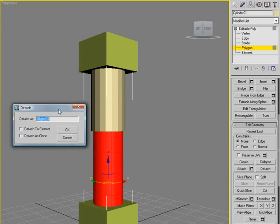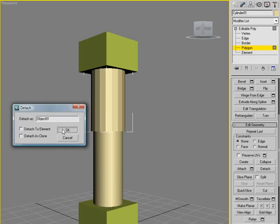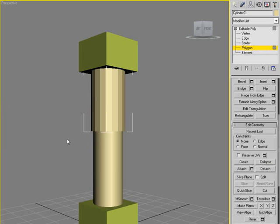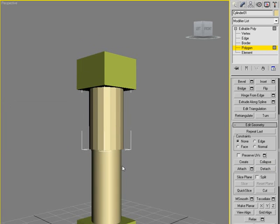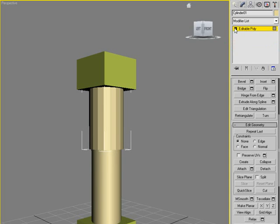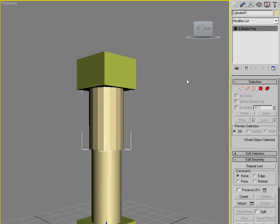And we're going to detach this from the bottom part down here. So actually we'll detach the lower part. It's going to be easier. Detach, object 1, click OK. So now we have bottom part and upper part, then we're going to exit this.